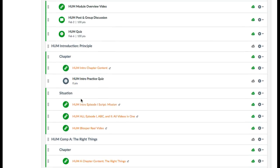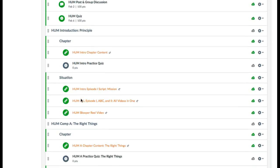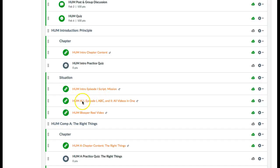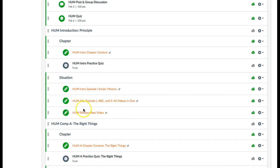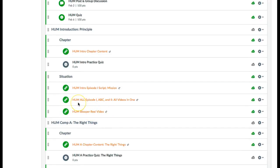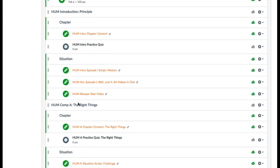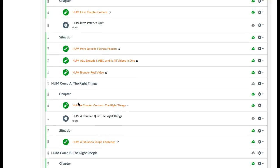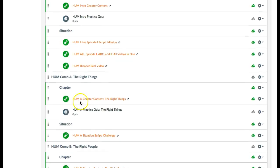There's a blooper video just for fun. Then you're going to come down to Competency A: The Right Things. You're going to read that content and take your practice quiz.